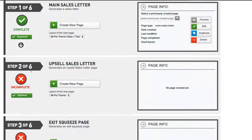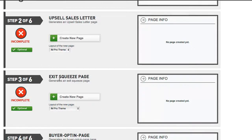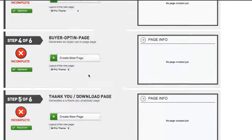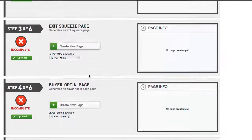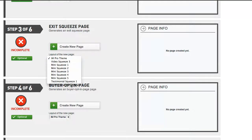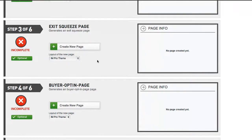We've got step 2 of 6: upsell sales letter; step 3 of 6: exit squeeze page; buyer opt-in page; thank-you download page — and AP creates all these pages just as easily as the one we just created. I want to show you how easy it is to create a great-looking squeeze page. For this particular step we're going to create an exit squeeze page. I'll choose one that stays within the same theme so it looks consistent across my site, and click create new page.